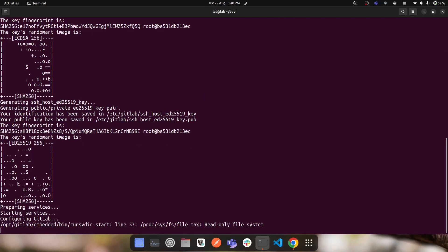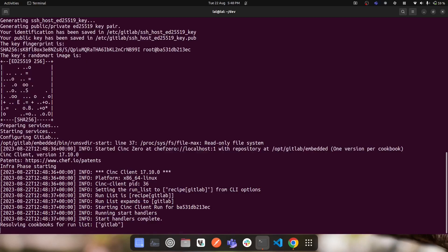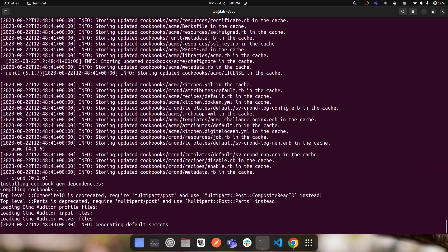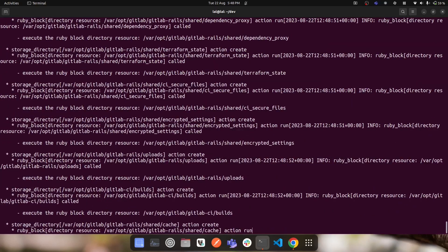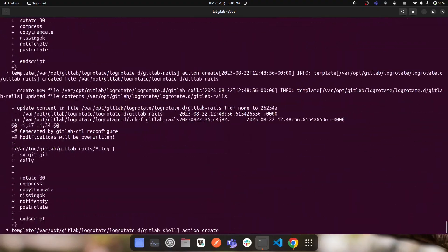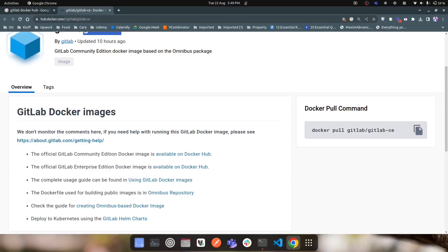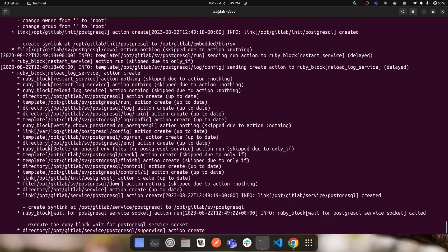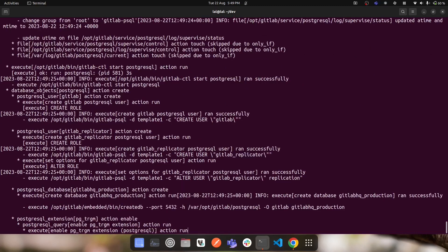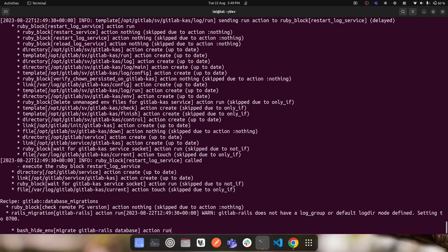Running the GitLab CE community edition takes around five minutes to set up the container. If it's your first time running this command, it will first download the Docker image from Docker Hub, which could take five to ten minutes depending on your network speed. The GitLab Docker image is around 1.3 to 1.5 gigabytes. Since I already had the image on my machine, it skipped the download and ran directly.